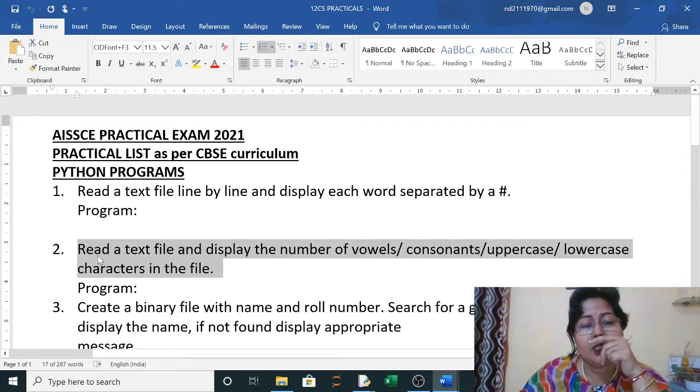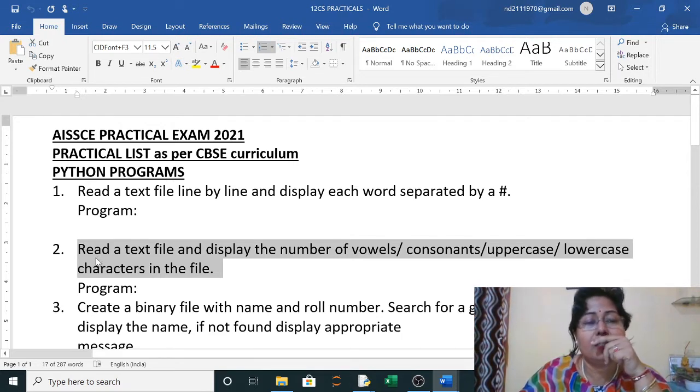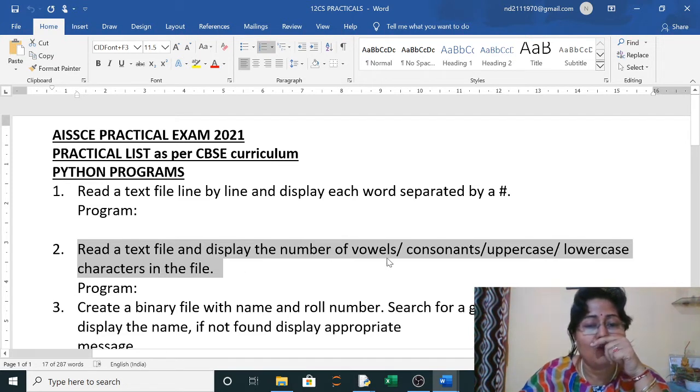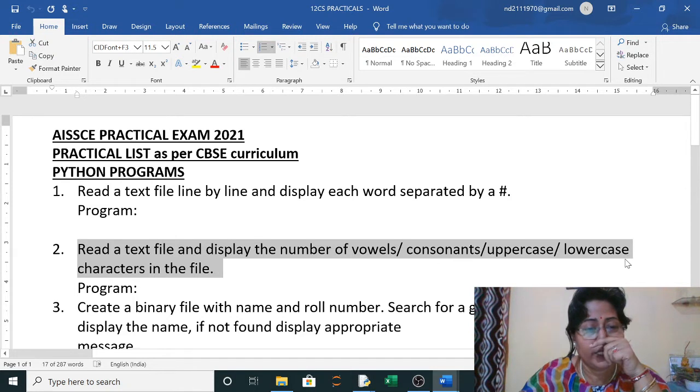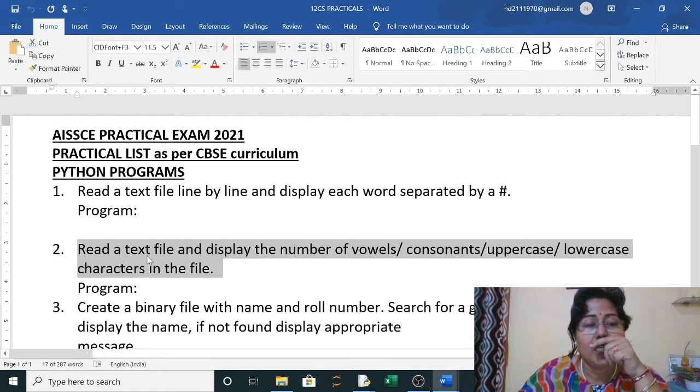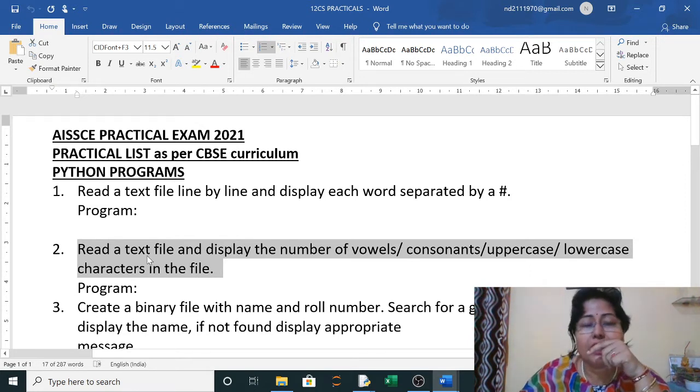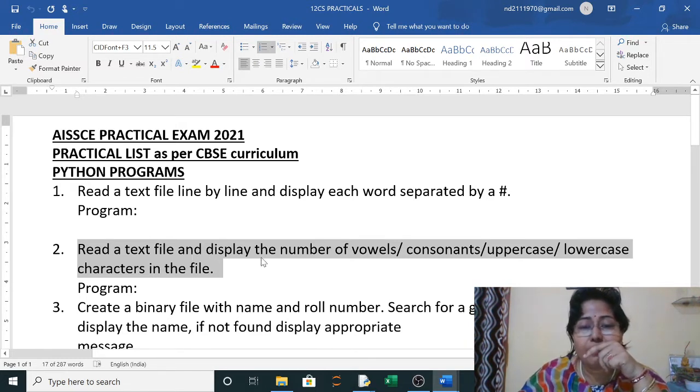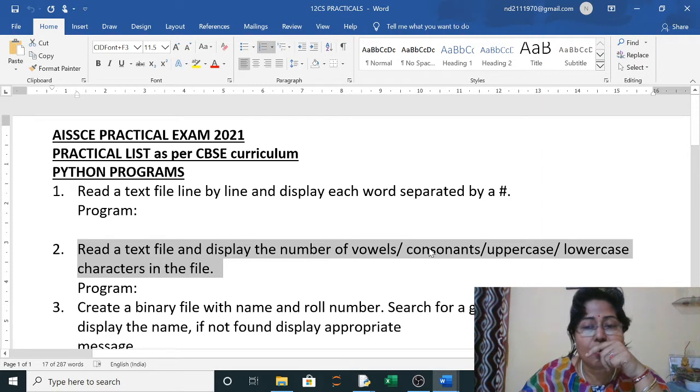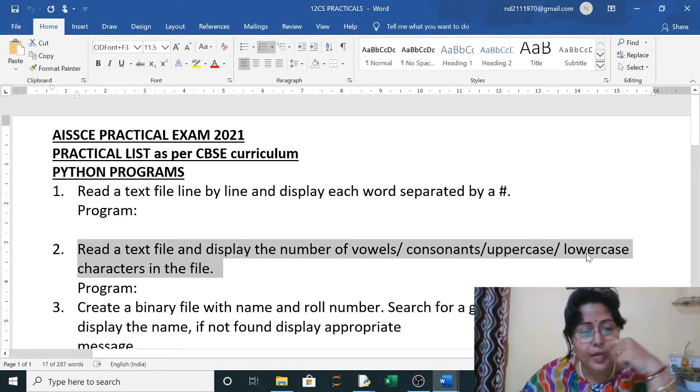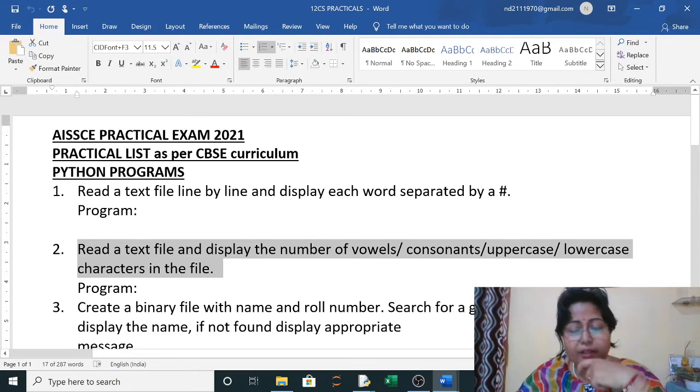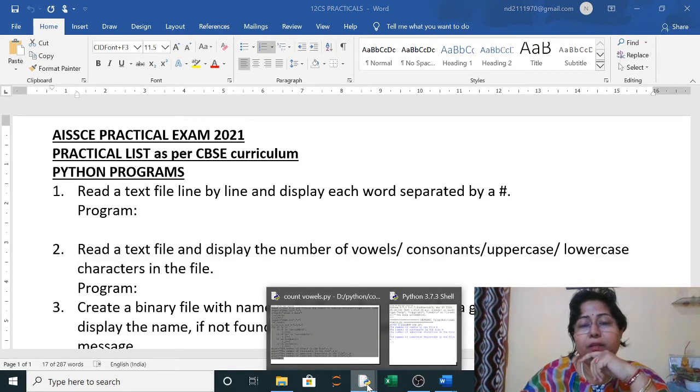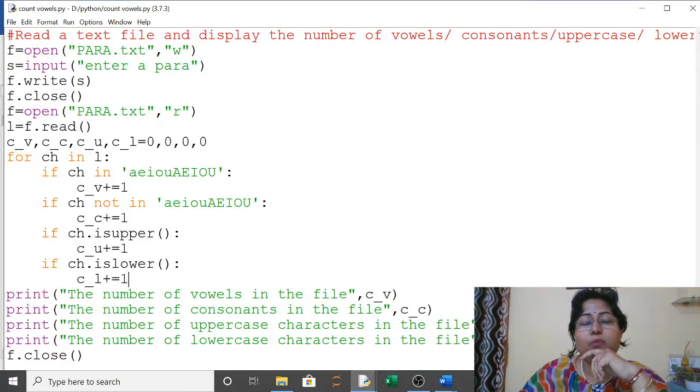This practical for CBSE Class 12 Computer Science is: read a text file and display the number of vowels, consonants, uppercase, and lowercase characters in the file. We will open a text file with any name, write the content in it, then read the text file and display the number of vowels, consonants, uppercase, capital letters, and lowercase, small letter characters.